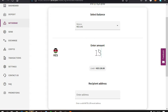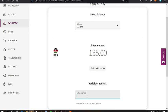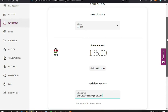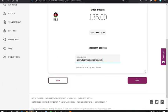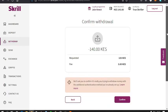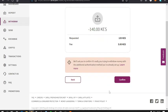Down here I enter the recipient's address, that is the address that I used when creating my Neteller account. Then tap on next, then I confirm the transaction.